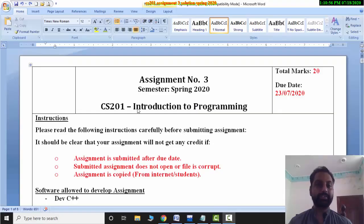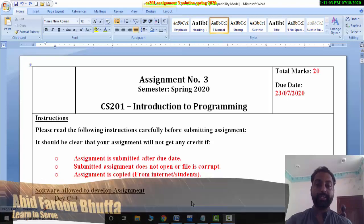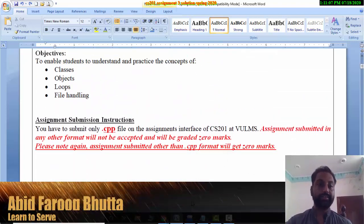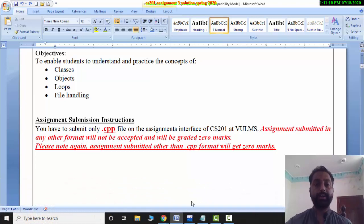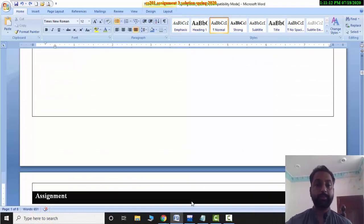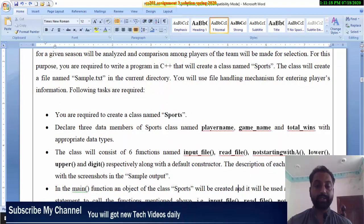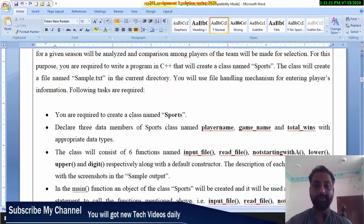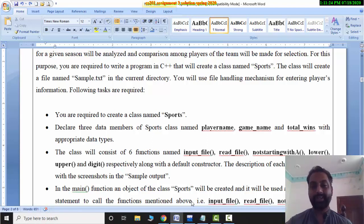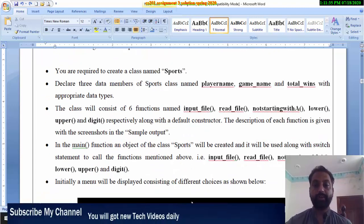Assalamu Alaikum dear students. CS201 Introduction to Programming, Assignment No. 3, Semester Spring 2020. The topics covered are Classes, Objects, Loops, File Handling, and Read-Write. This assignment is related to a sports complex. The class has data members: Player Name, Game Name, and Total Wins — 3 data members and 6 functions. There is also an input file, a read file, and a same-name file.